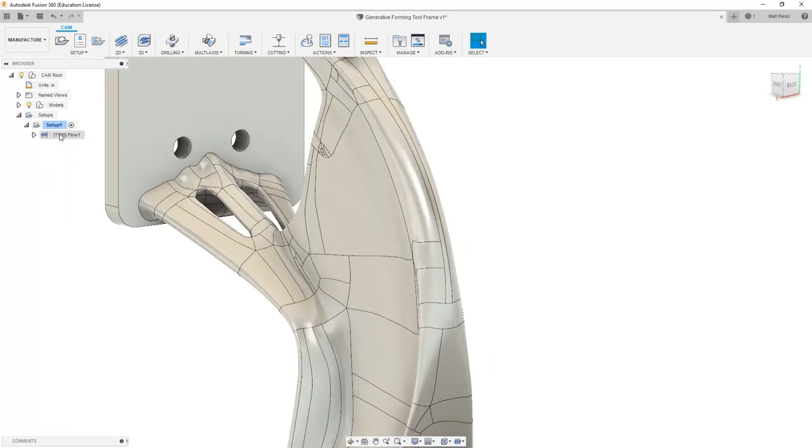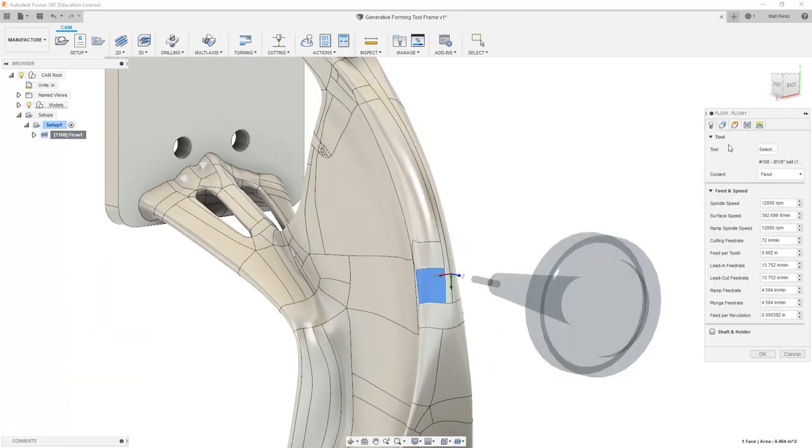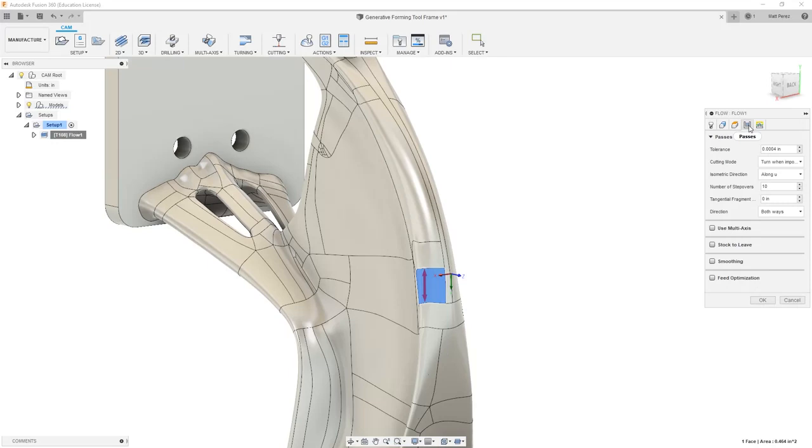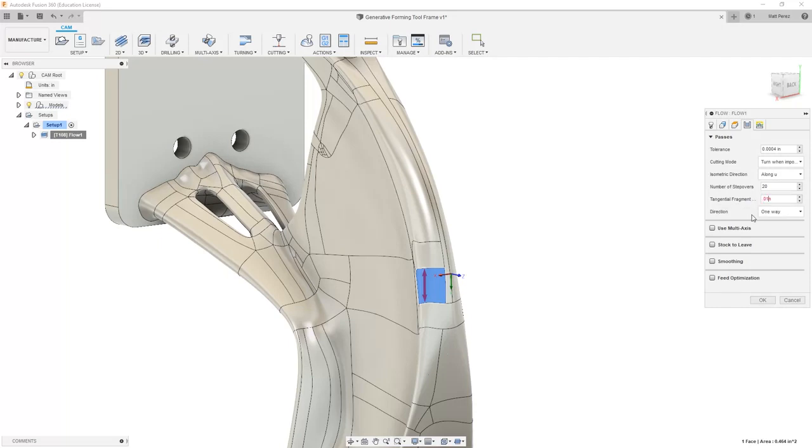We can change the parameters in this toolpath. For example, we can go into the Passes and set it to be one direction. We can increase the number of stepovers if we need to get a better resolution on the part. And we can also adjust the tangential fragment distance so that it can extend past. In this case, I'll set it to 0.01 inches.